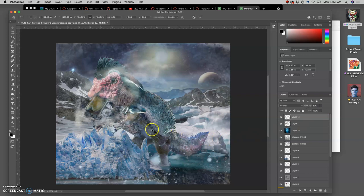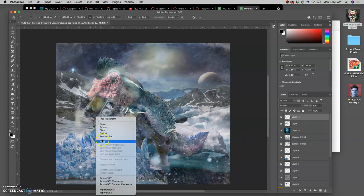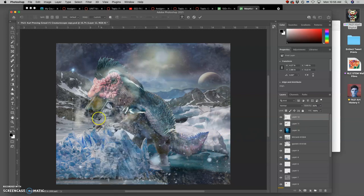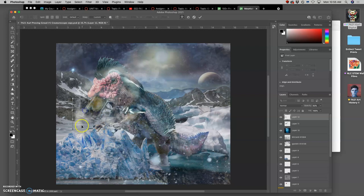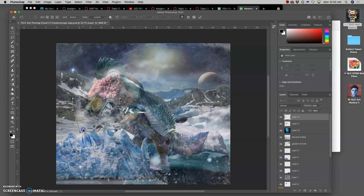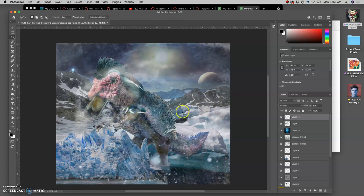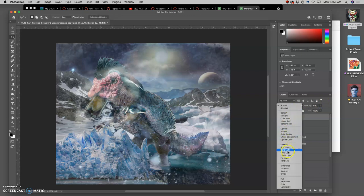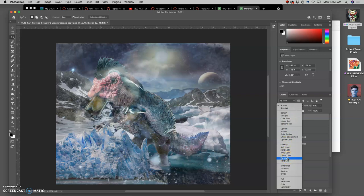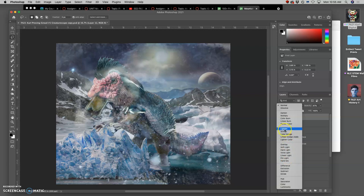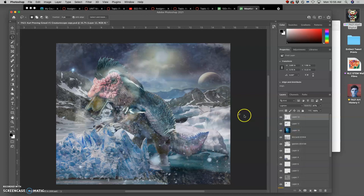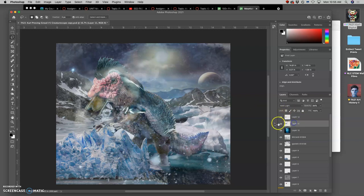And I can stretch it too. I can do Command-T. I can warp it and kind of put it right there in the beak. And I was using Hard Light before. In this case, I might use Lighten. And then just selectively erase away. If you overdo it, you can always go back in your history states.